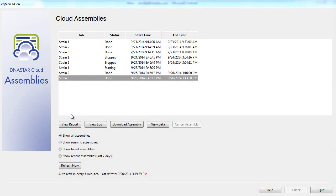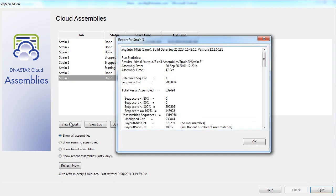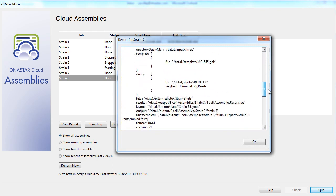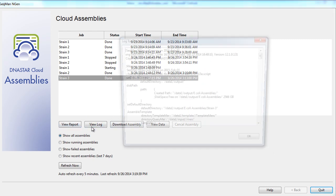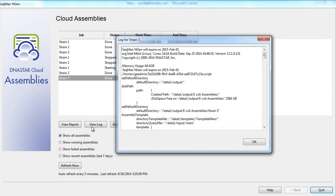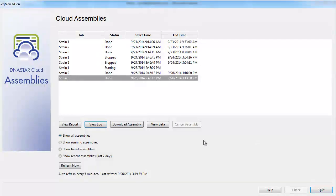Once our assemblies are complete, we can choose to view our assembly report, view the assembly log, or download our completed assembly projects to our desktop for further analysis.